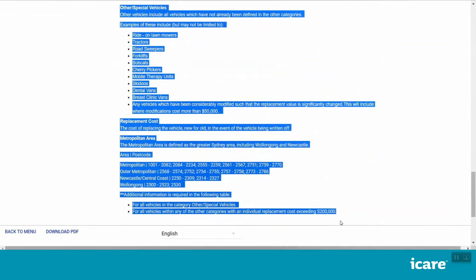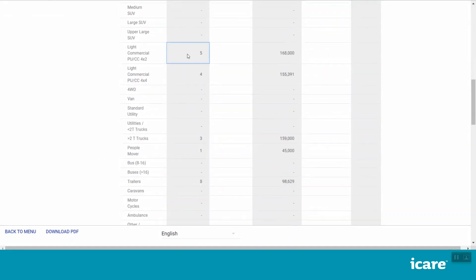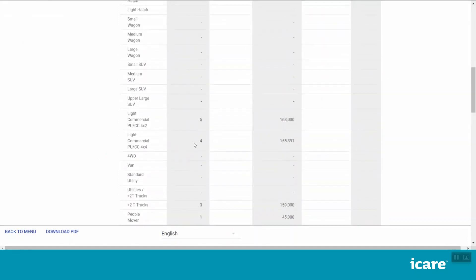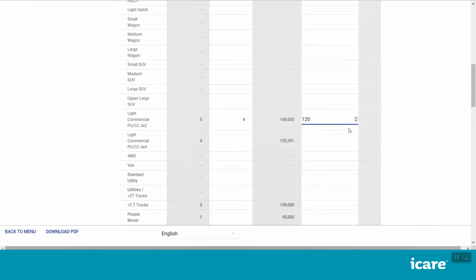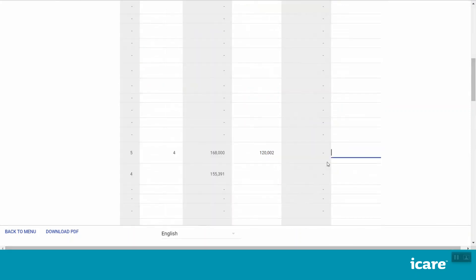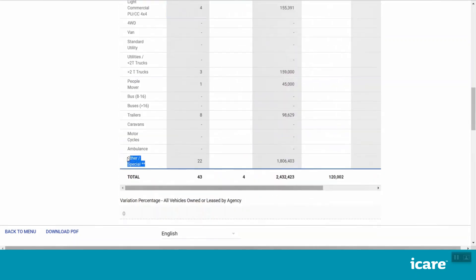Scroll back up to the on-screen grid. You should see any vehicles that you declared last year listed here. Please update your previously declared values for each vehicle category or add new records as required. If you have any special vehicles or any vehicles with an individual replacement cost exceeding $200,000, please make sure to declare them in this grid. For detailed guidance on what is required for each field, click on the Download Instructions button in the section menu or refer to the links provided at the end of this video.